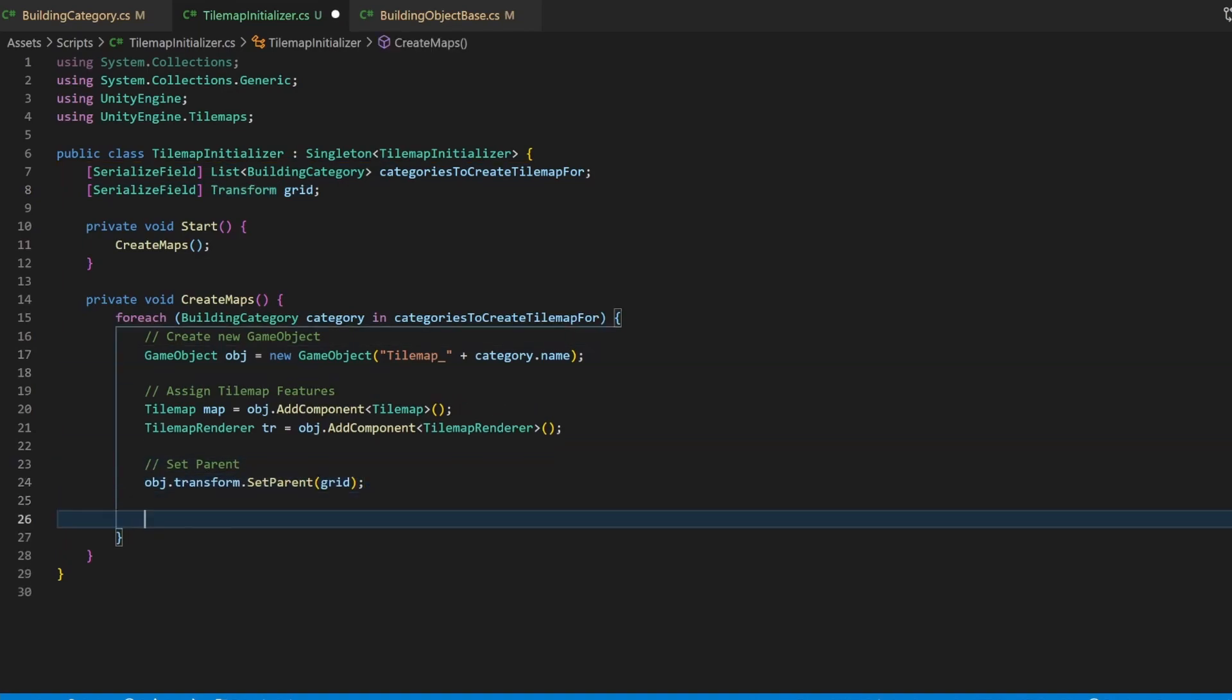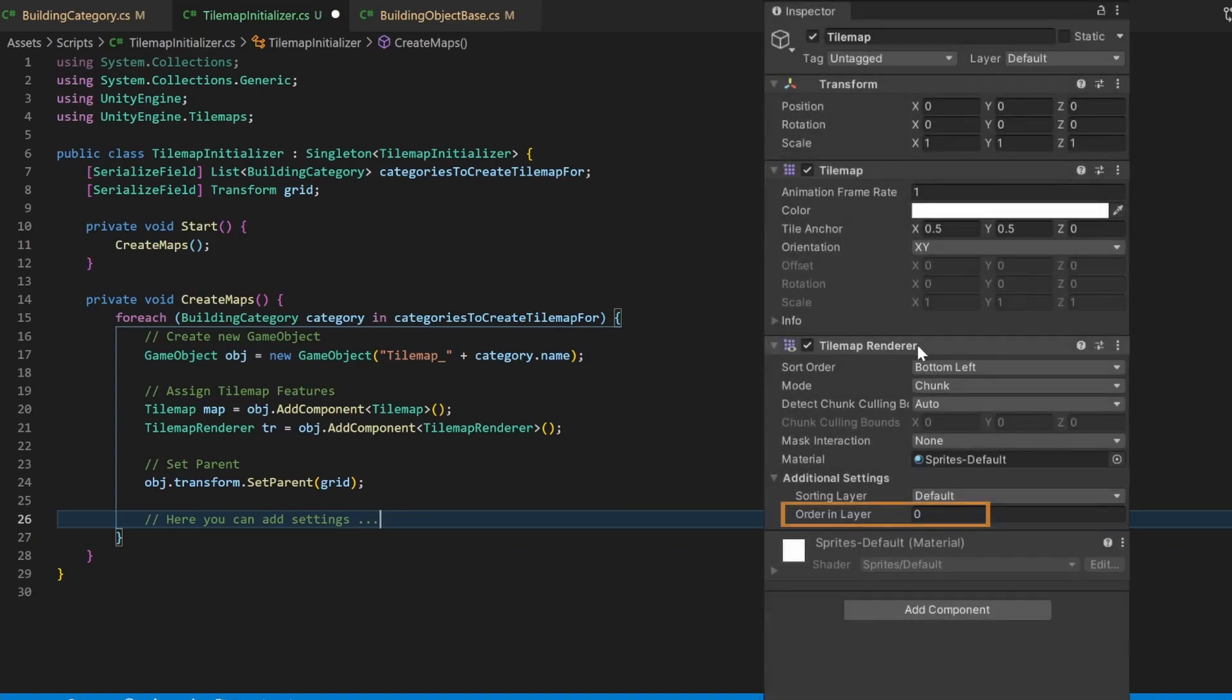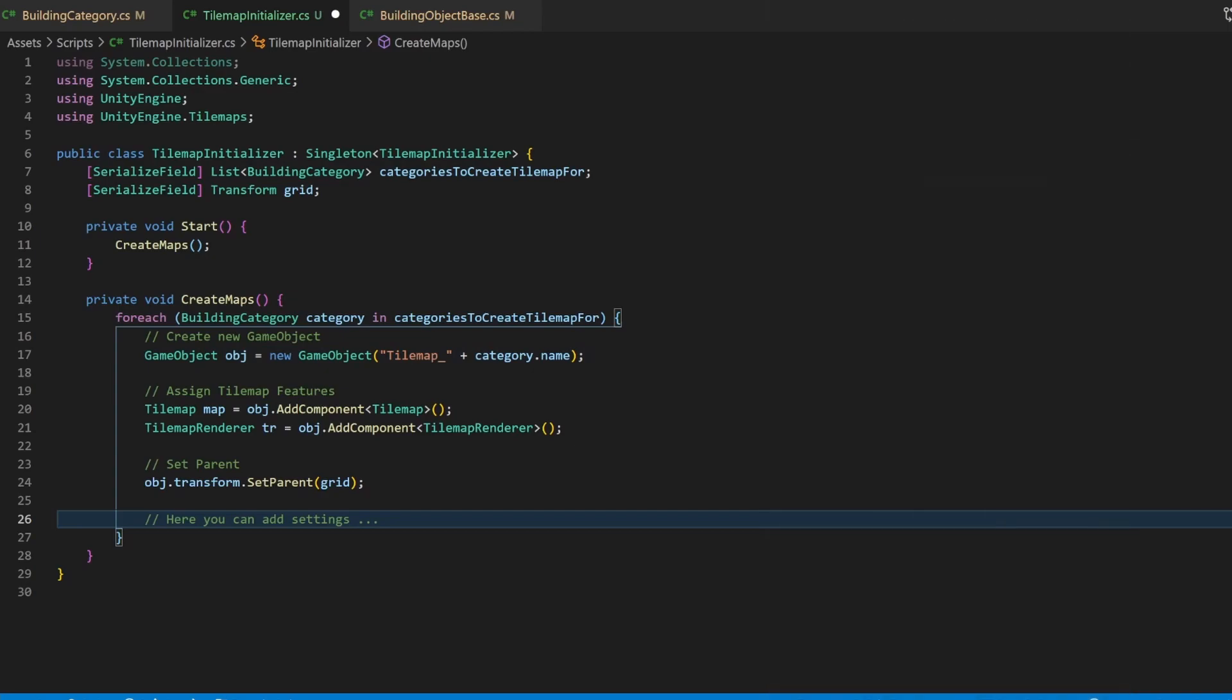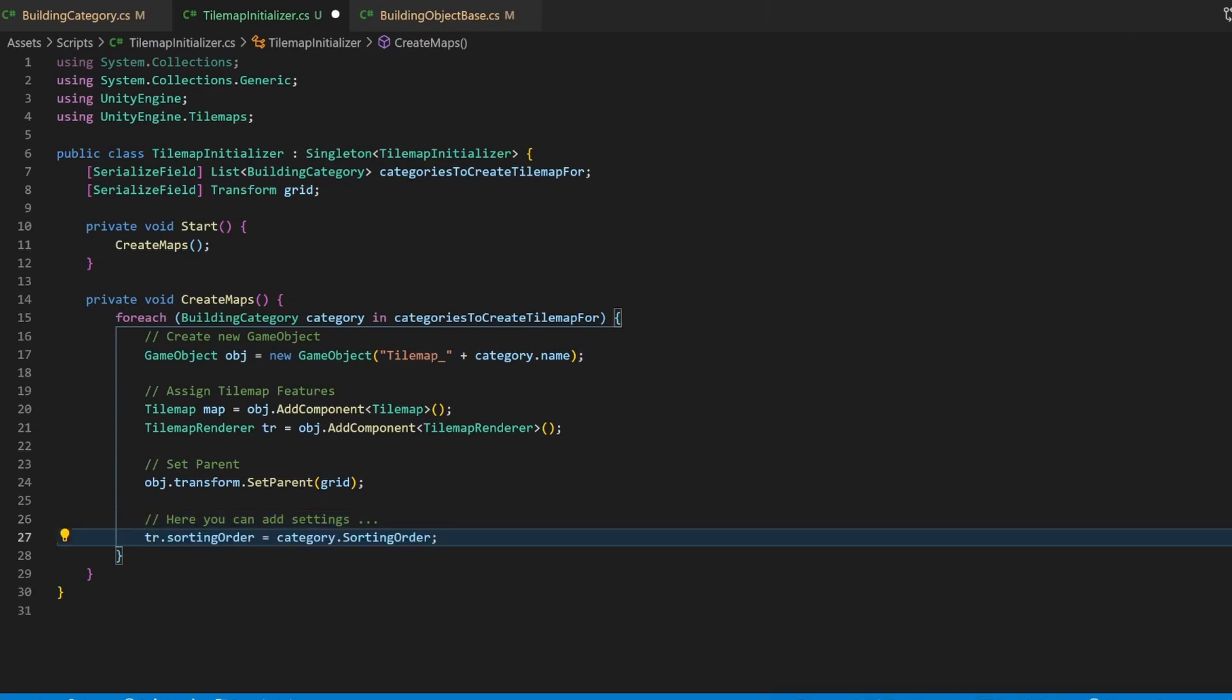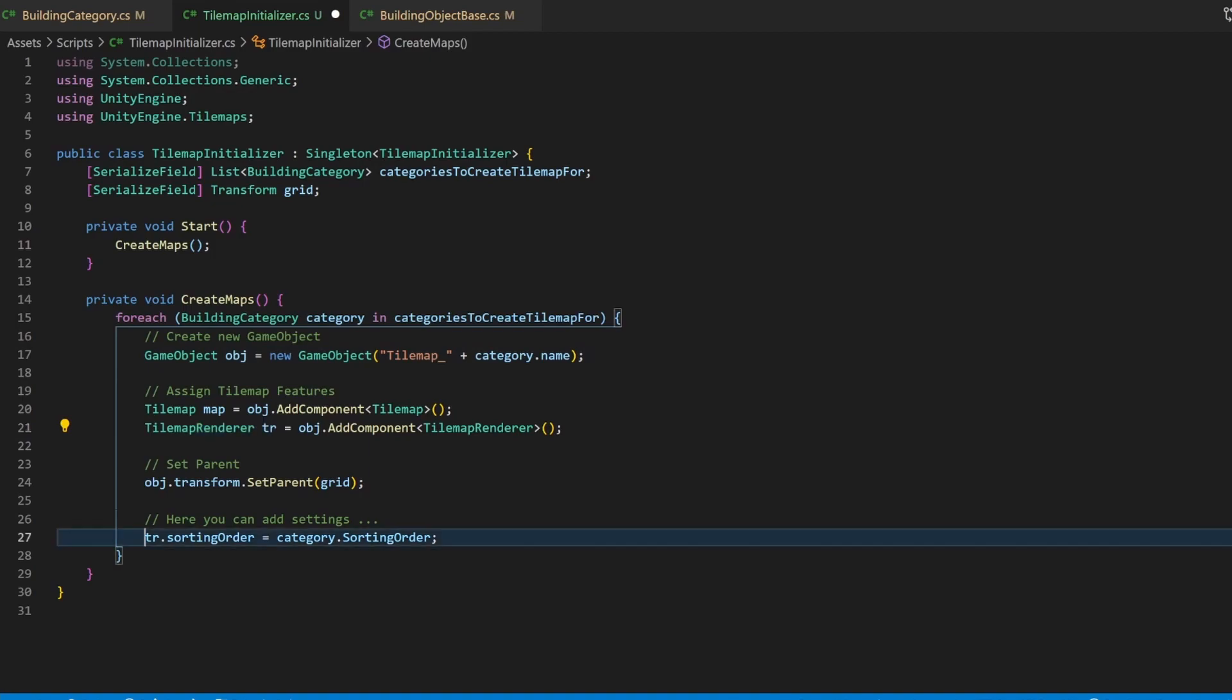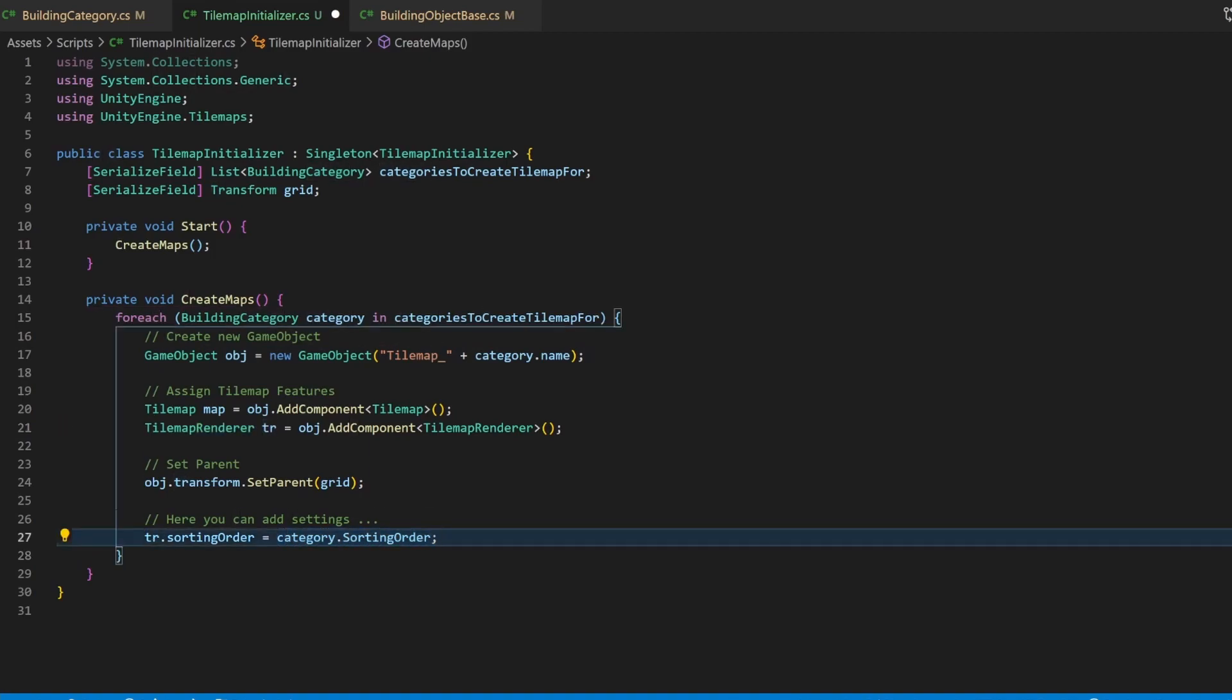Now it's time for settings you may want to apply. In our case, there also is one: the sorting order. This comes from the tilemap renderer, so we use the variable for this and just set the value from the one we added to the category. Great! Now, theoretically, we created a bunch of tilemaps. We just need to assign them to the category.